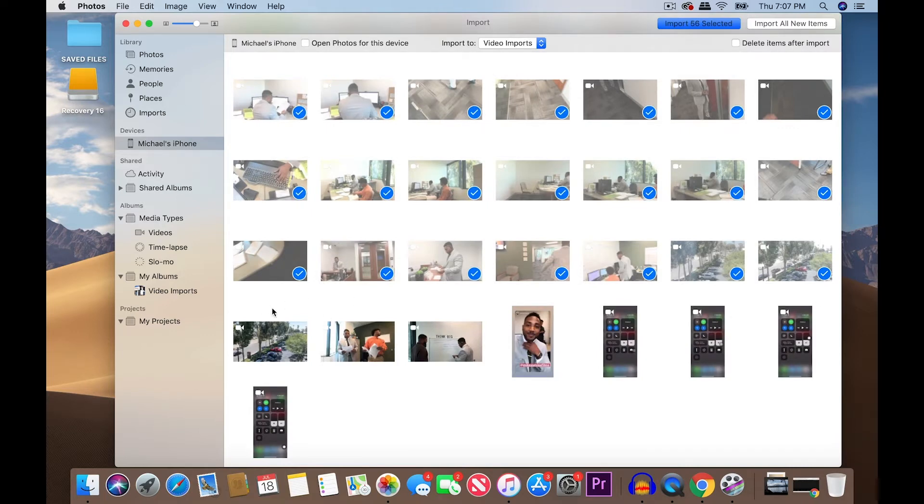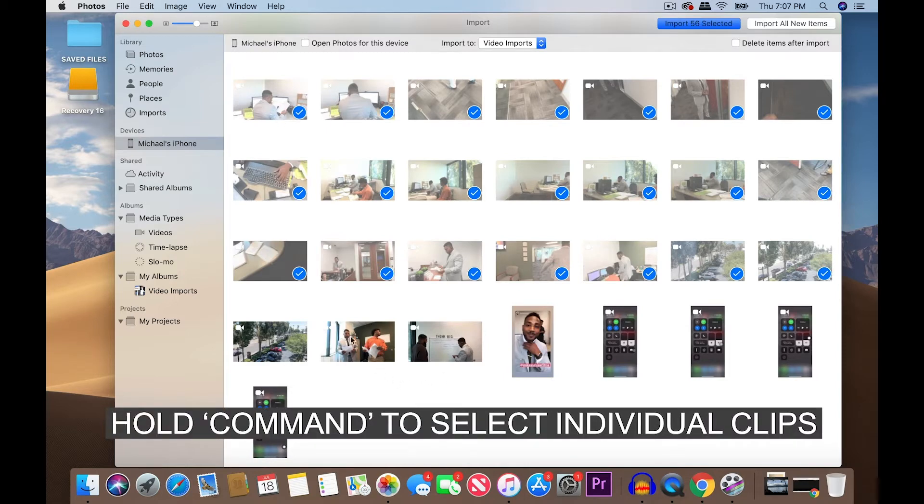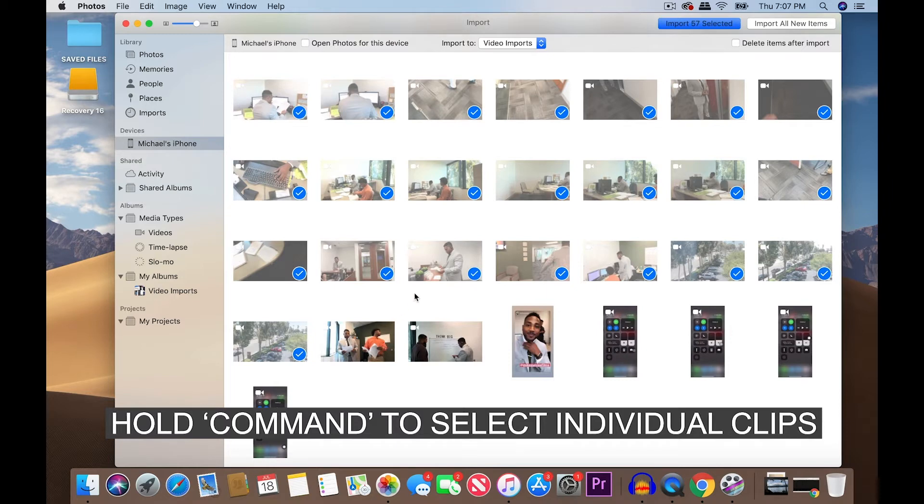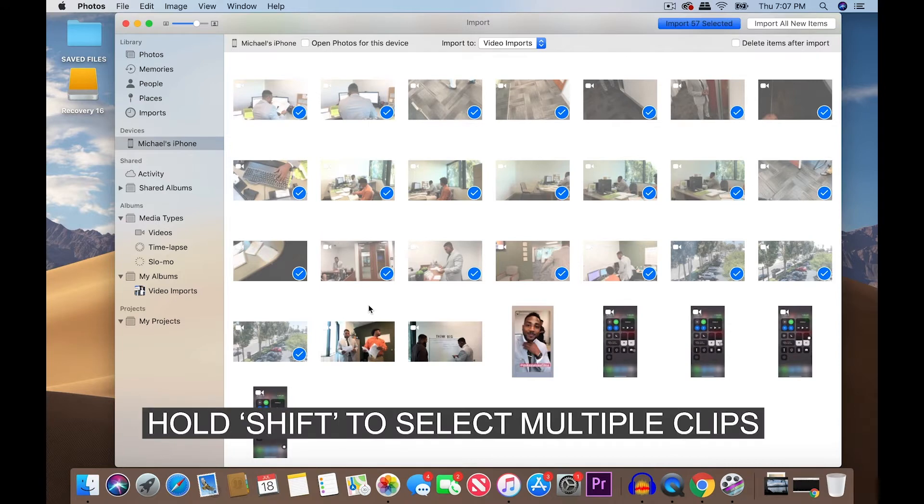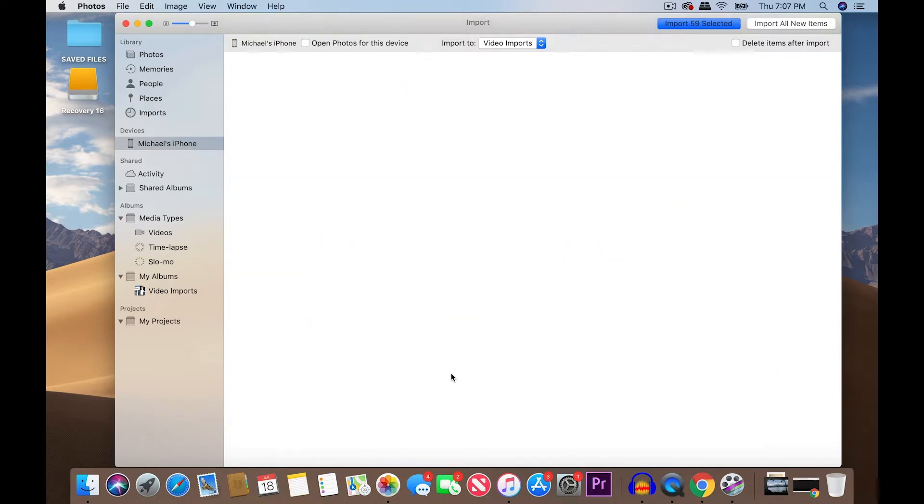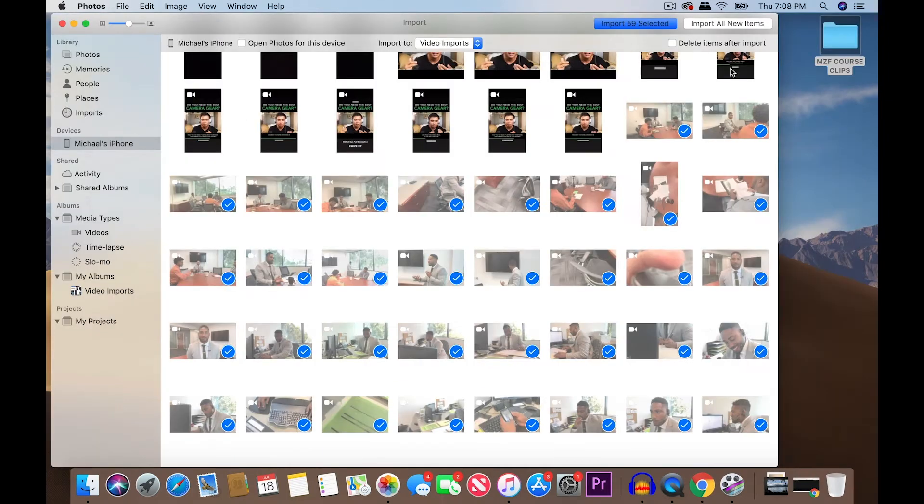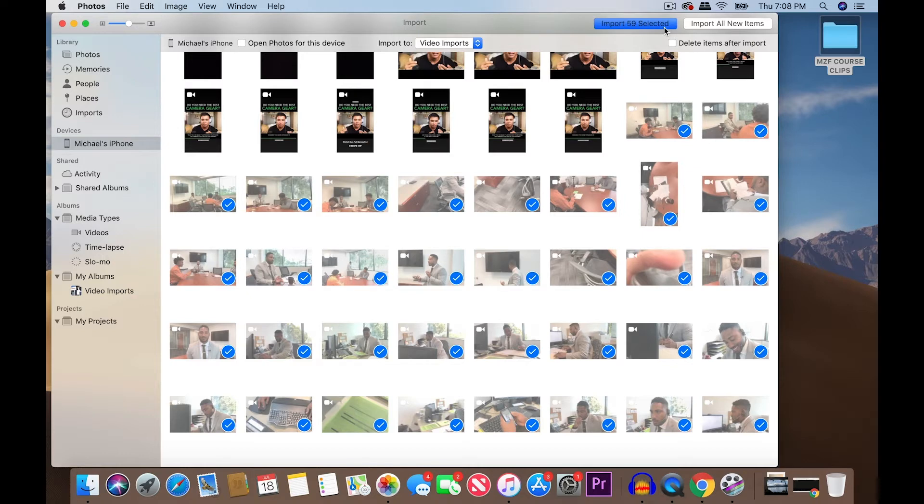Now you can also select individuals. The way to do that, you can either press Command and then click on each individually. Or, if you want to highlight these two, you can press Shift and drag over the two that you want to select. You're going to import the 59 selected.